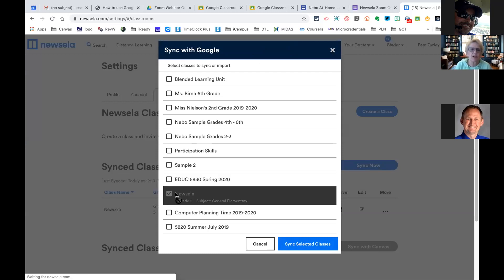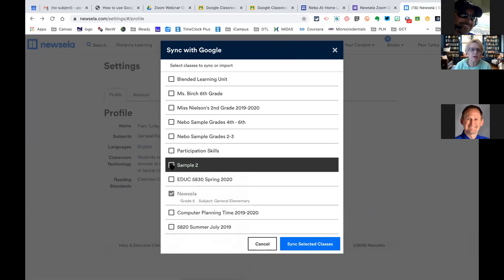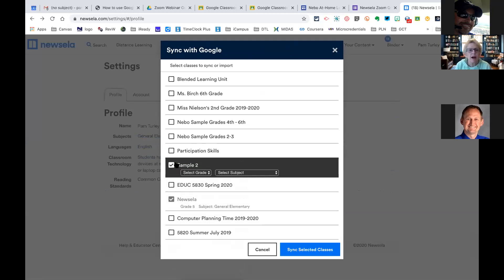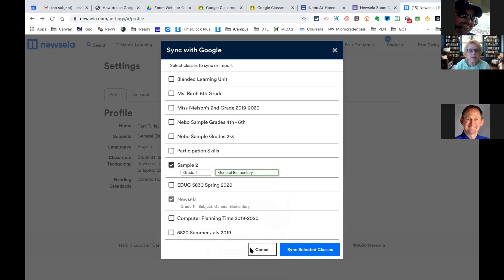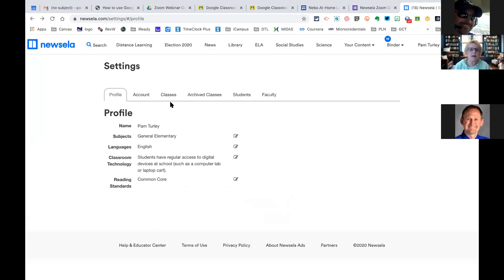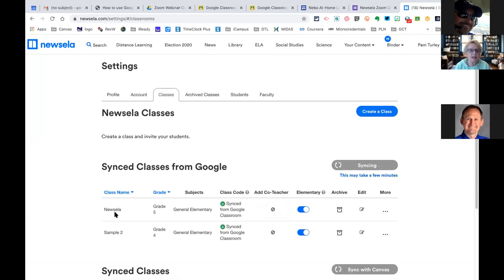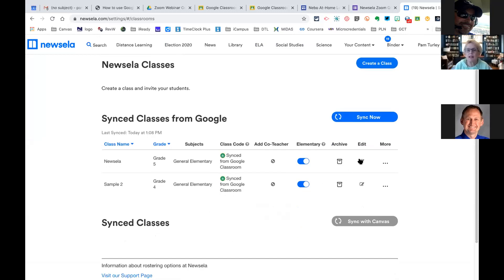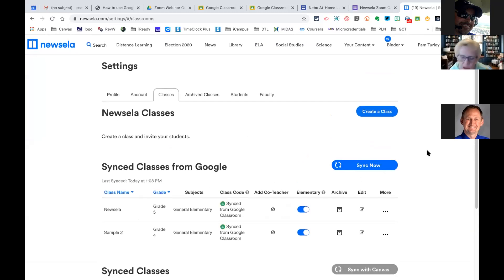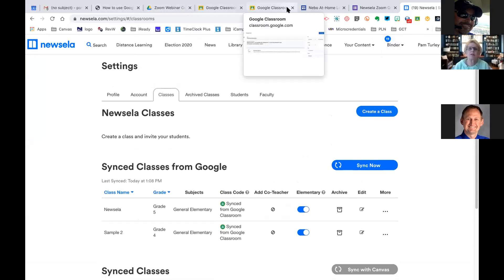The way you add a class is you click on 'Sync Now' and it will bring up all of your Google Classrooms. You can see I've already synced a class I created just for this demonstration, which is called the Nozello class. I can create any number of classes at the same time, select the grade of that class, and even select the subject. Then I'll go 'Sync Selected Classes' and go back to my classes. You can see now I've added that sample class. I can go in here anytime to edit any of those settings or archive the class. That would be your first step — create a class before you search for content.